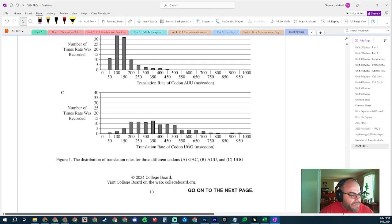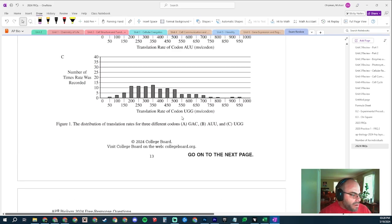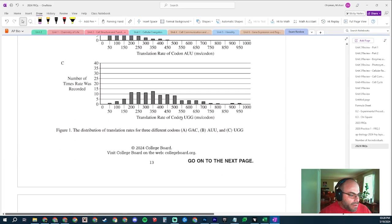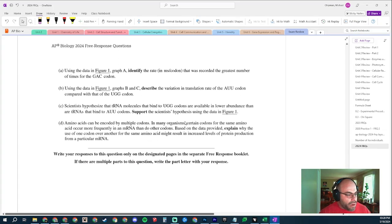It's like trying to find something of which there are only four versus something of which there are 200 — you're going to find the more abundant one faster, more often. So UGG takes longer to translate because it just takes longer for one of those tRNAs to be available. The slower and more variable translation rate of UGG supports the hypothesis that its corresponding tRNA is less abundant.